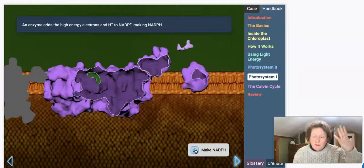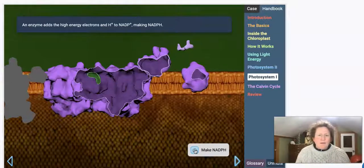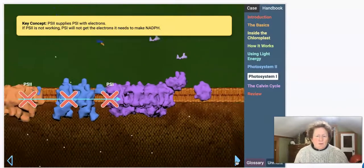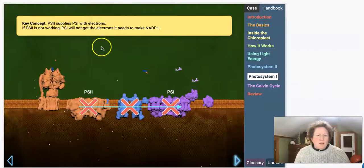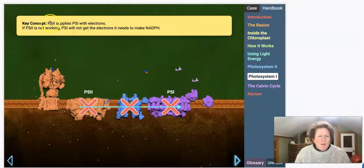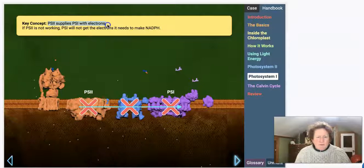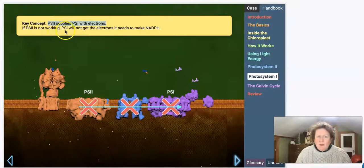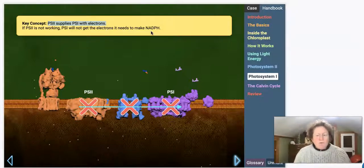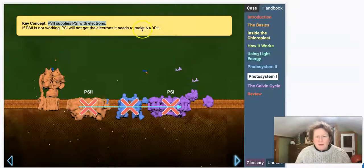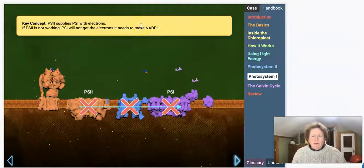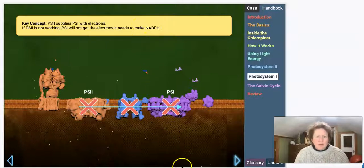We're turning light energy from the sun into chemical energy in the plant. Right now, the chemical energy we're making is going to help make glucose in the light-independent reactions. PS2 supplies PS1 with electrons, so if PS2 is not working, PS1 will not get the electrons it needs to make NADPH. When we try to diagnose problems later in the Great Barrier Reef, we'll look at NADPH production and ATP production to figure out what part of photosynthesis might be in trouble.